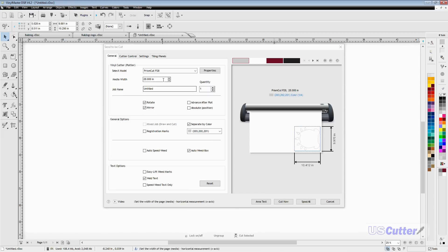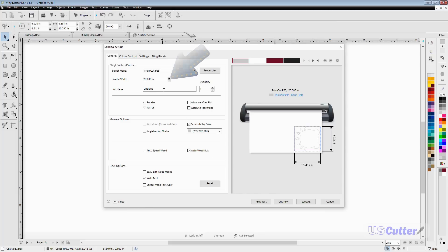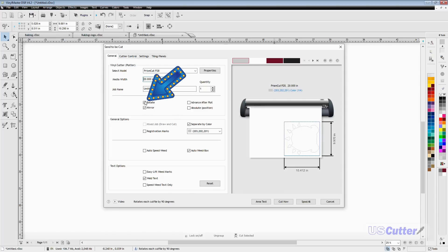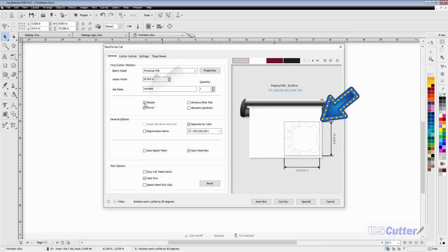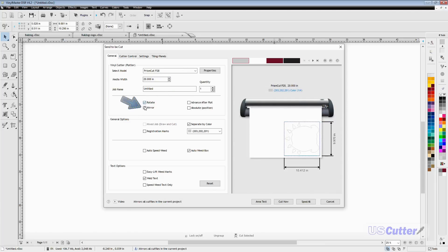You can select your cutter—I've got the Prism Cut selected here. Set the media width, I'm setting it to 20 inches. You've got a couple options including rotate, and as you can see when I click it, it's not as tall but a little bit wider.